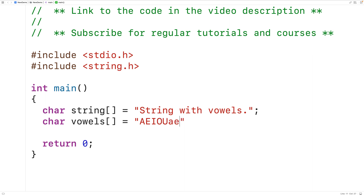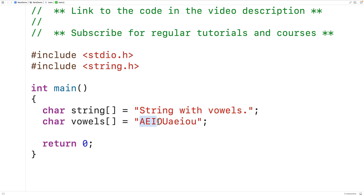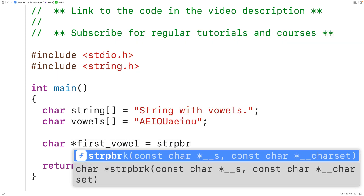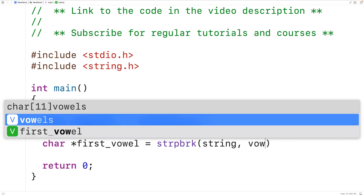e, i, o, u and A, E, I, O, U — both uppercase and lowercase. Then we'll use these two strings to test out the strpbrk function. We'll try to find the first occurrence of one of these vowel characters in the string — in other words, the first vowel. The function returns a pointer to the first match, which is going to be the lowercase 'i' character. So we'll create a char pointer variable called first_vowel and store into it the pointer returned from strpbrk called with string and vowels as arguments.